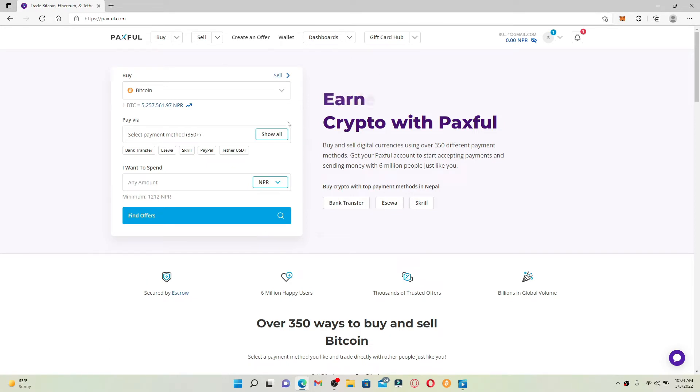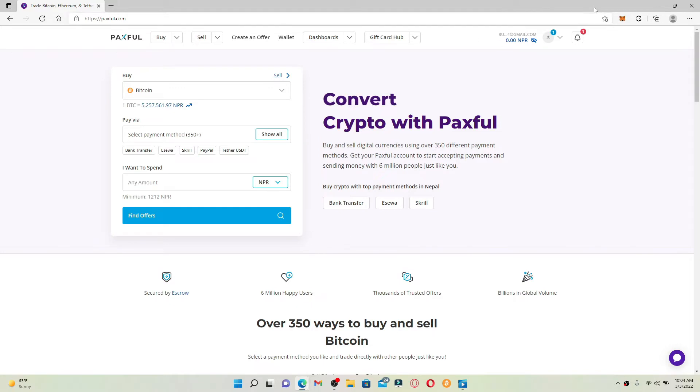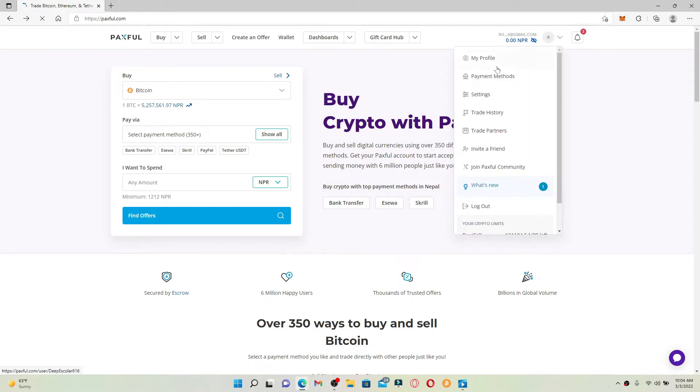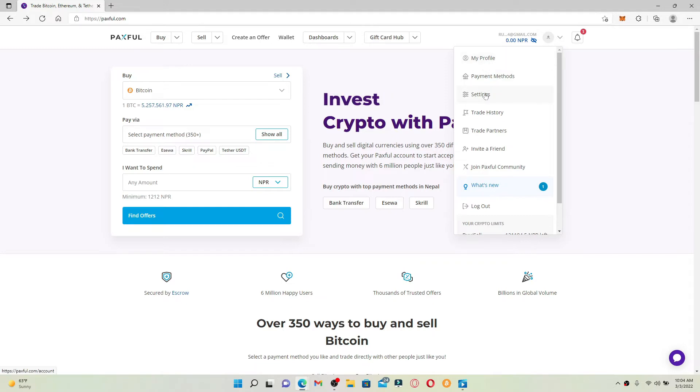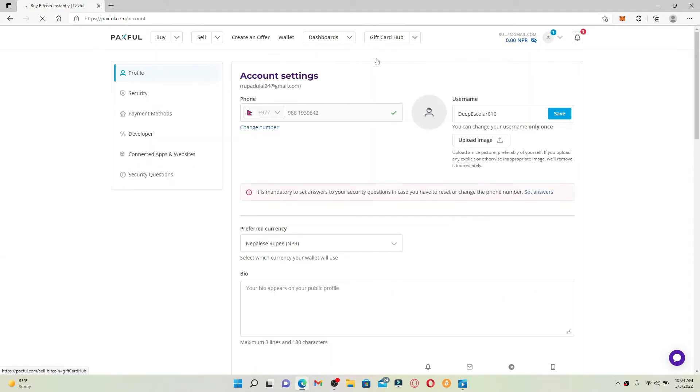In order to change your username, go to the top right-hand corner where you can see a human figure. Give it a click and from the expanded menu select Settings. You'll end up in your account settings page.